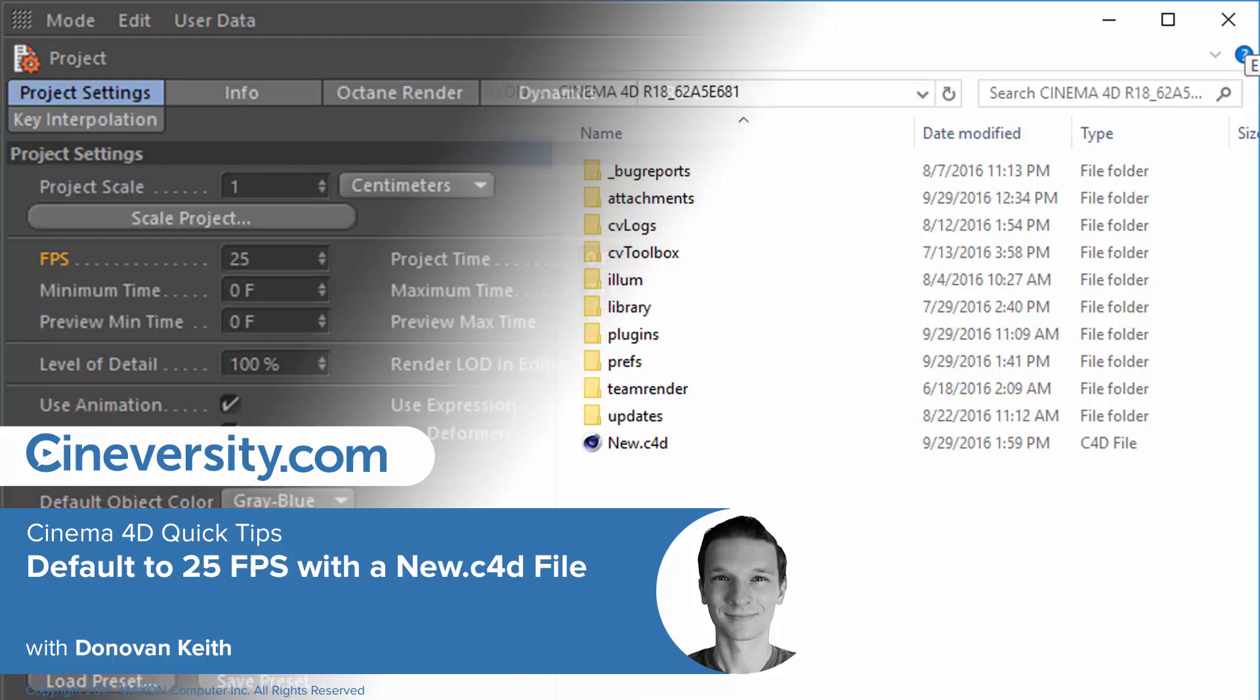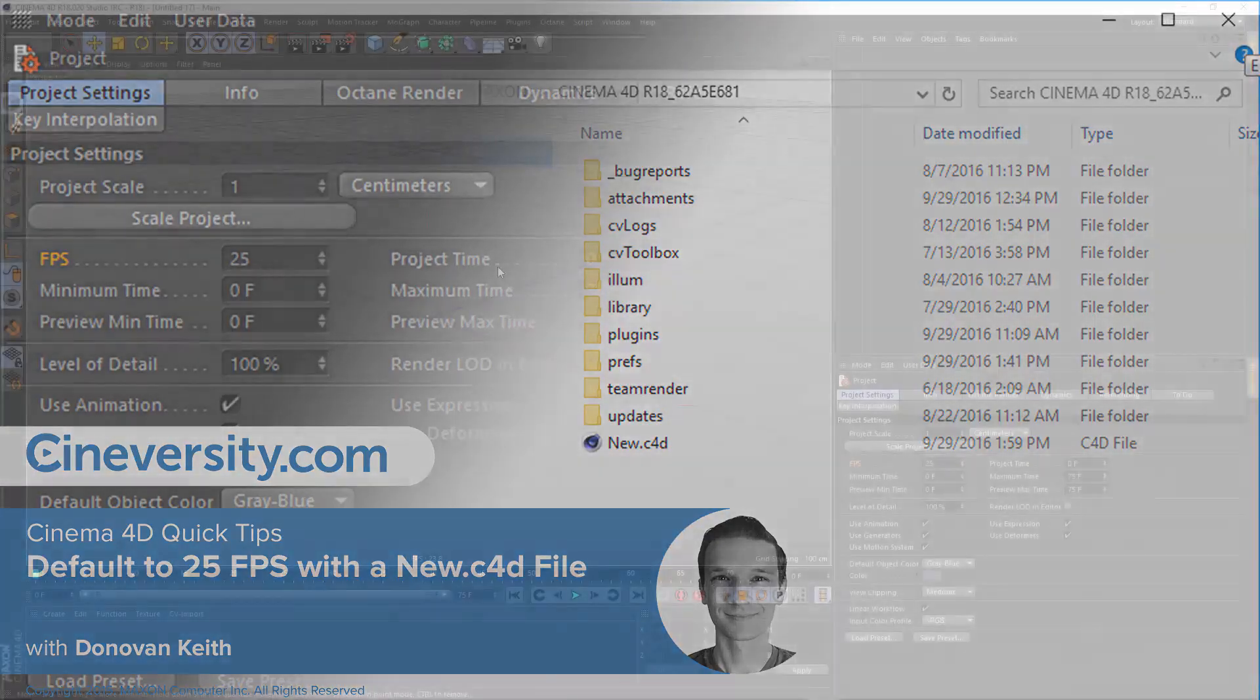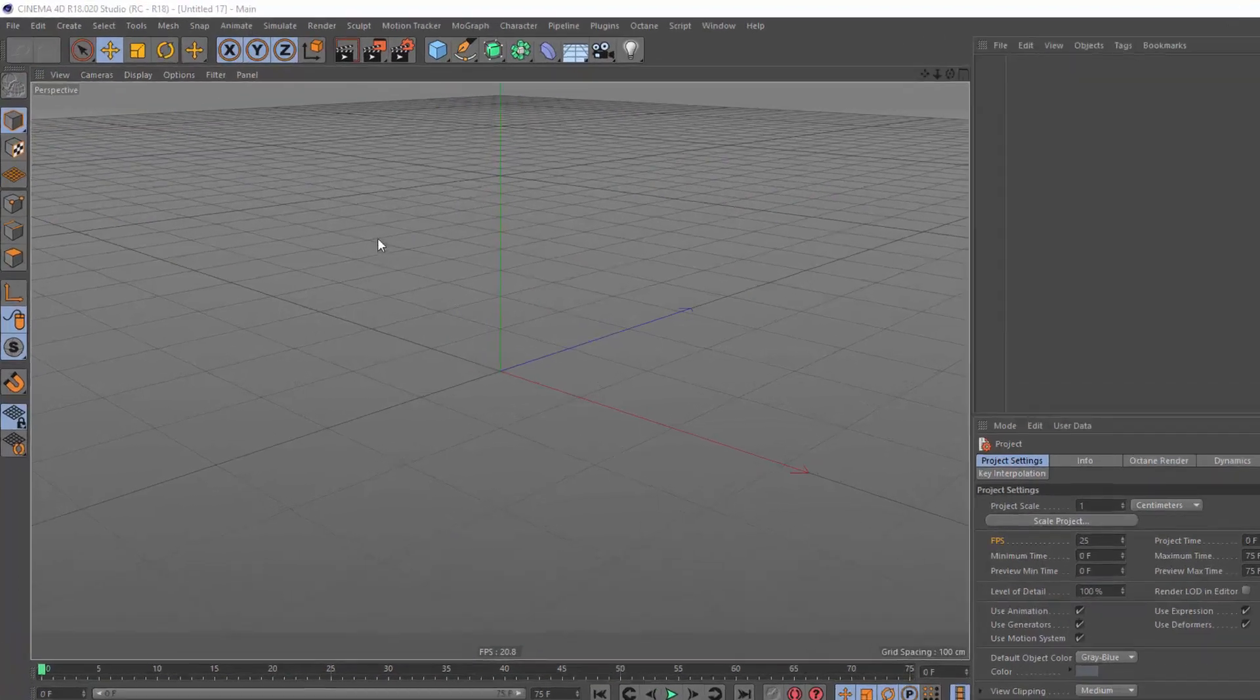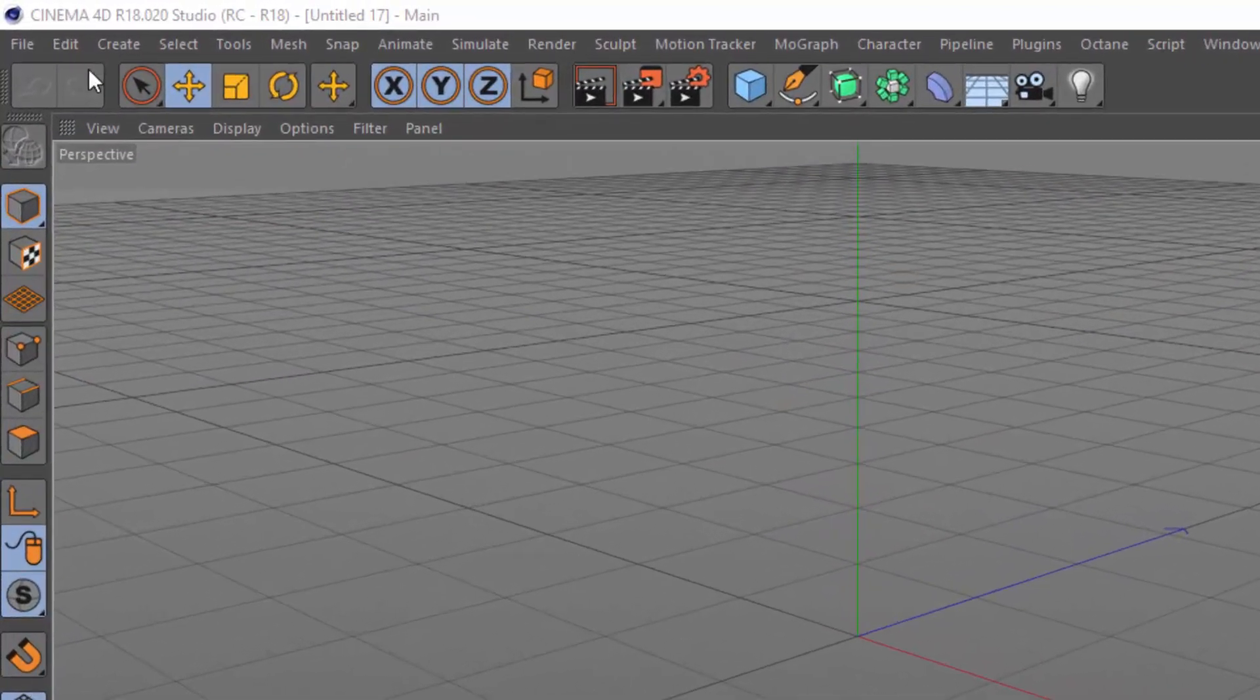In this tutorial, I'm going to show you how to quickly update the default project file settings for every new file that you create, and specifically, how to set a default frame rate of 25 frames per second.